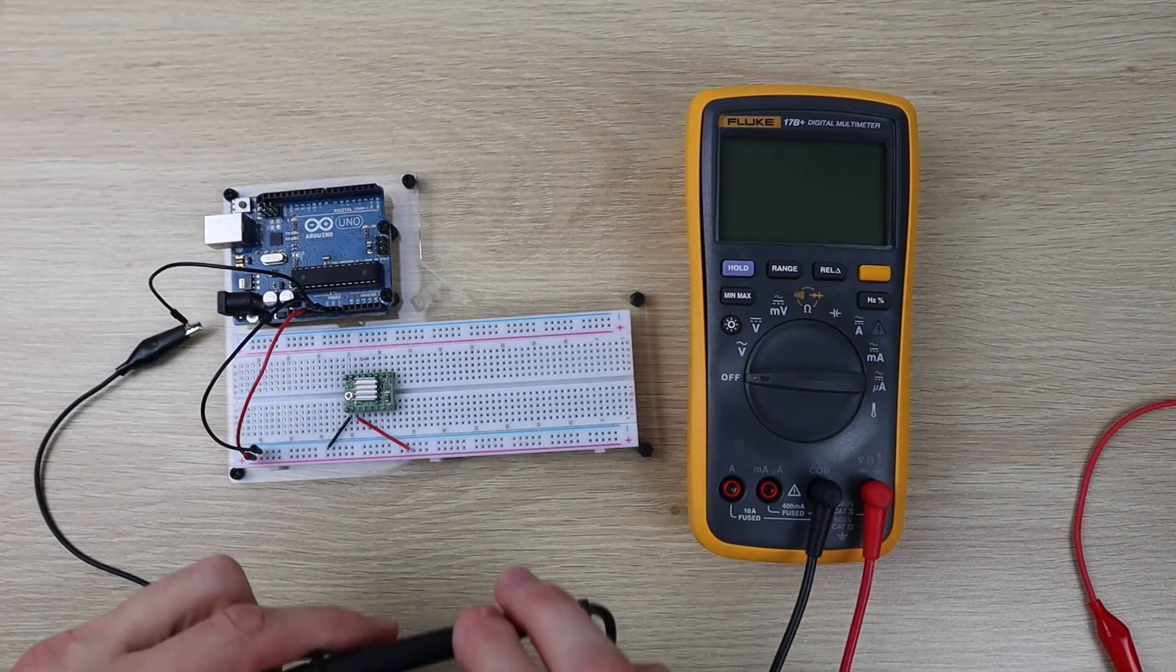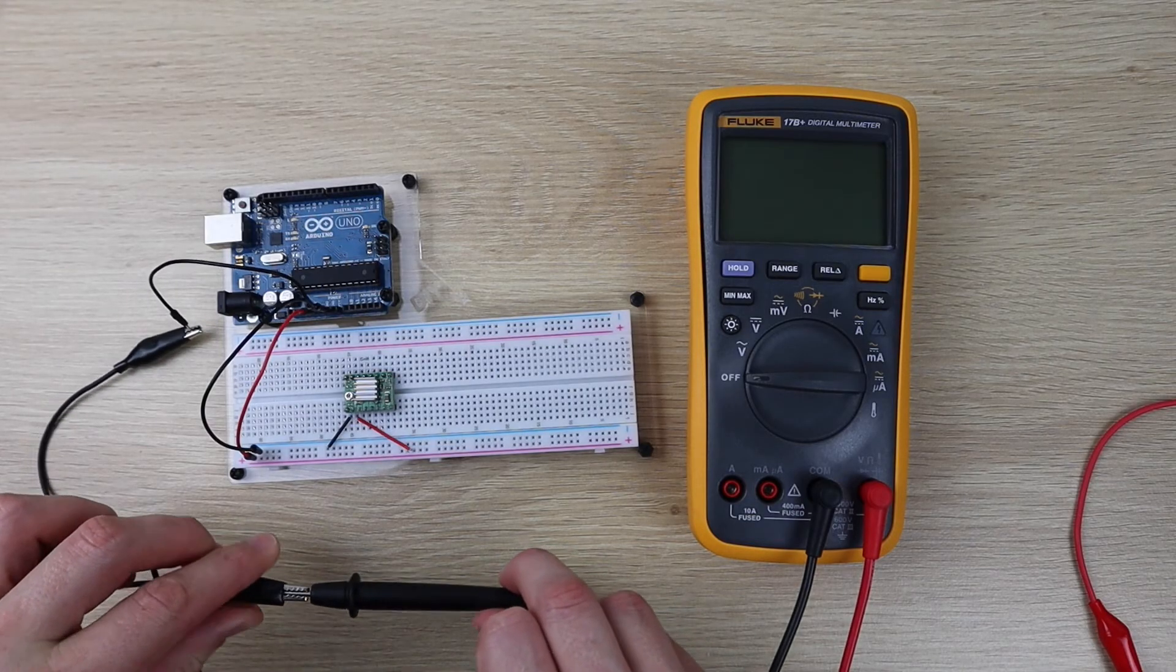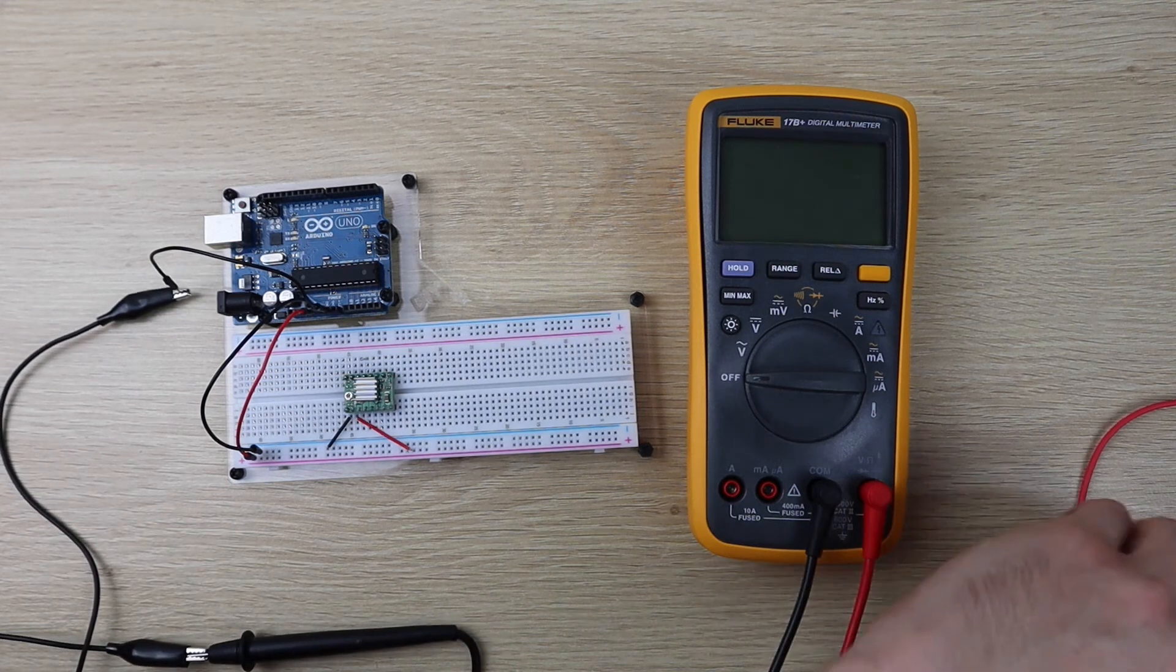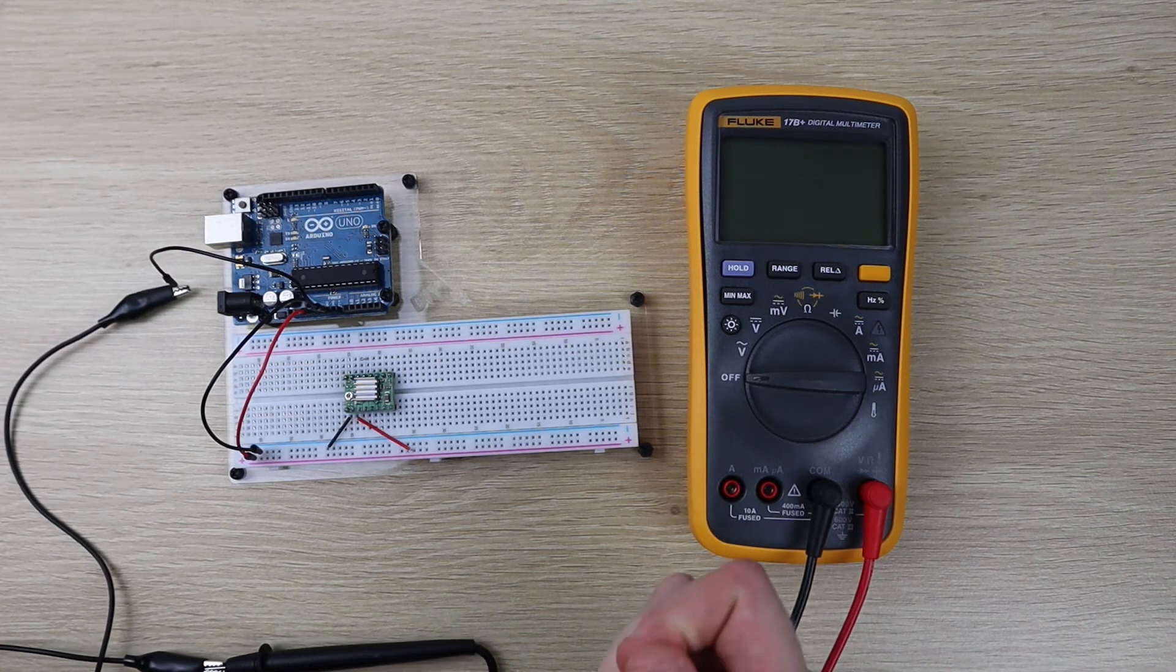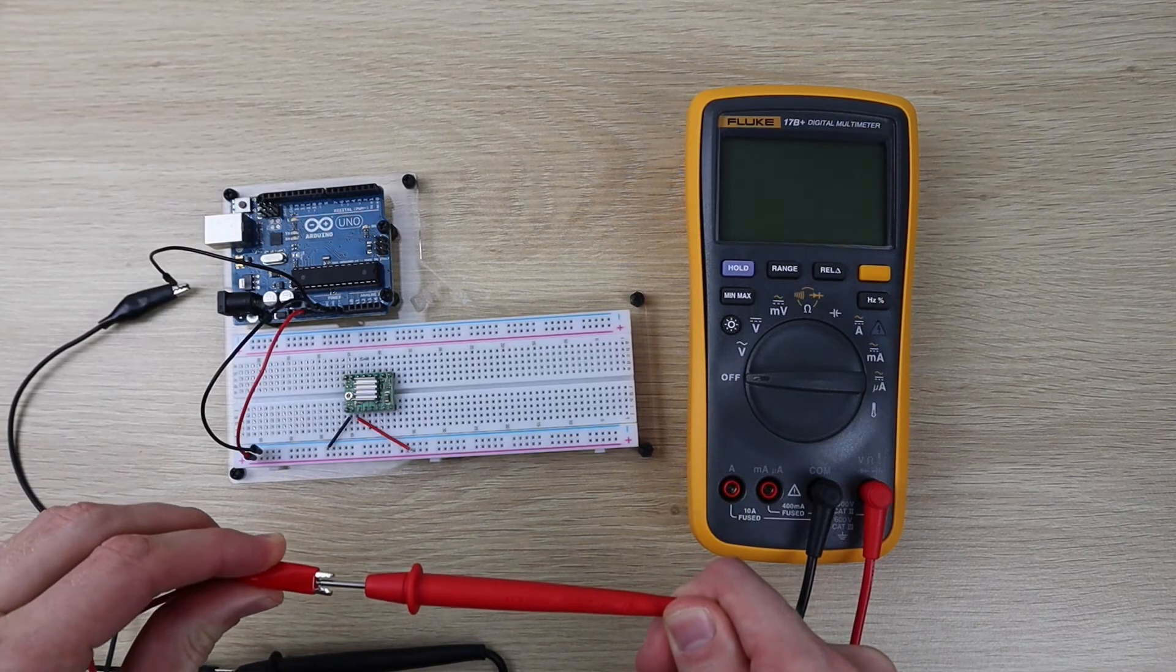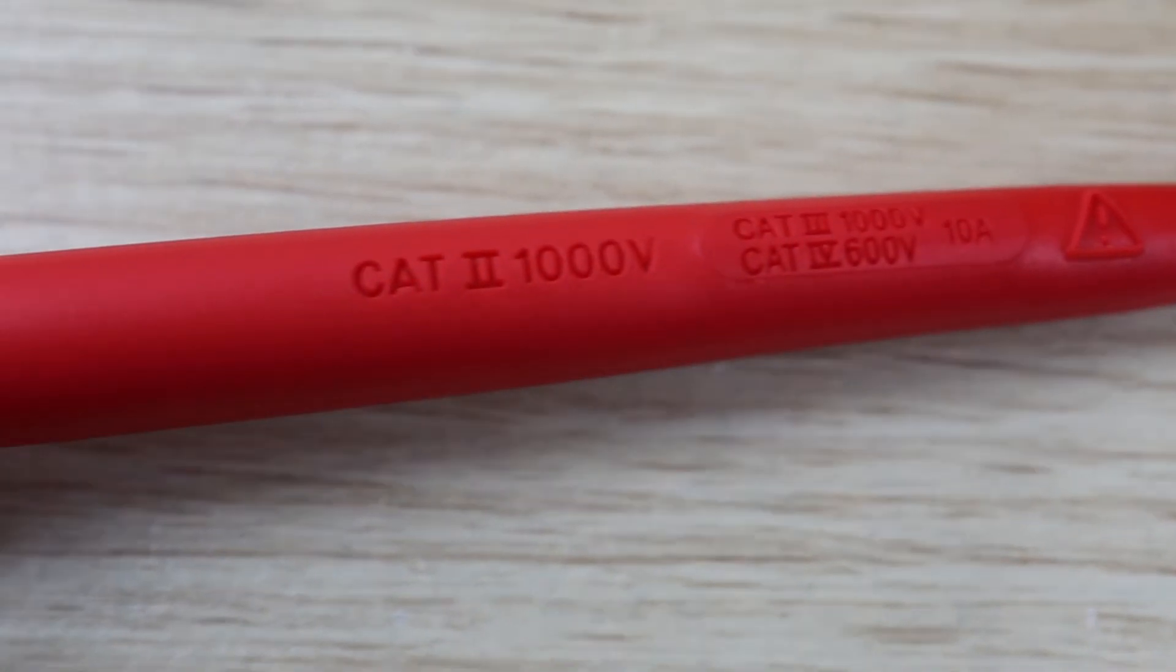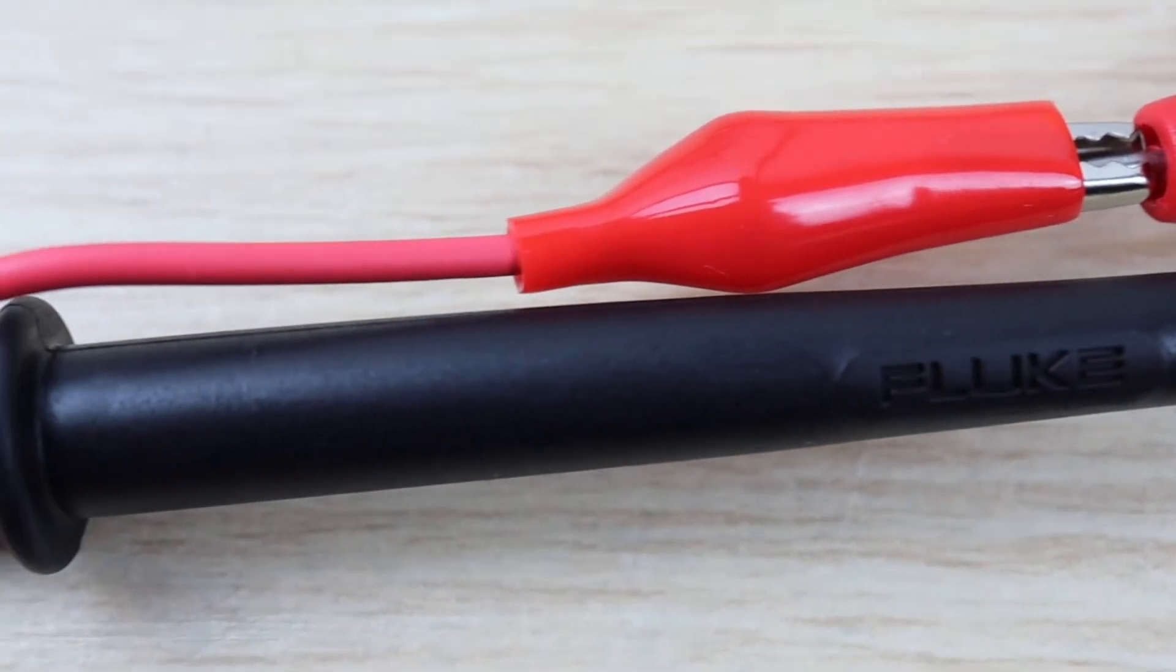The easiest way to set this voltage is to clip the negative multimeter lead to your Arduino's ground pin, and then the positive to the metal part of a small screwdriver using some alligator clip leads. You can now simultaneously make changes to the reference voltage and read the voltage on your multimeter, making it easy to adjust.